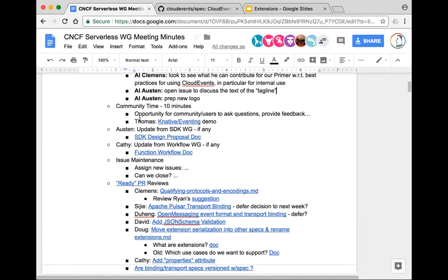Community time. Before we get to Thomas's Knative eventing demo, are there any other community-related topics people would like to bring up? Not hearing any. In that case, I'll stop sharing, and Thomas, you can go ahead and take the share.